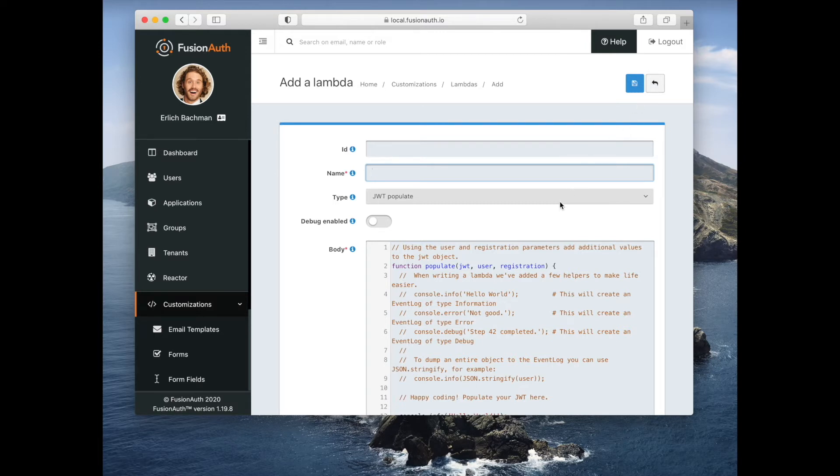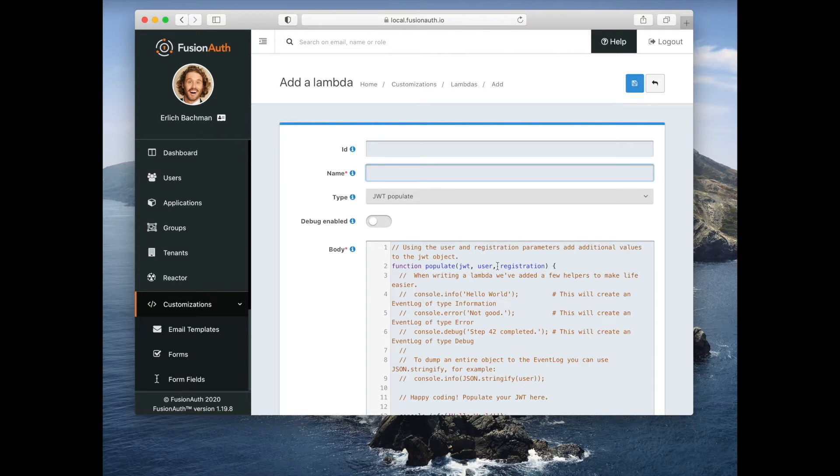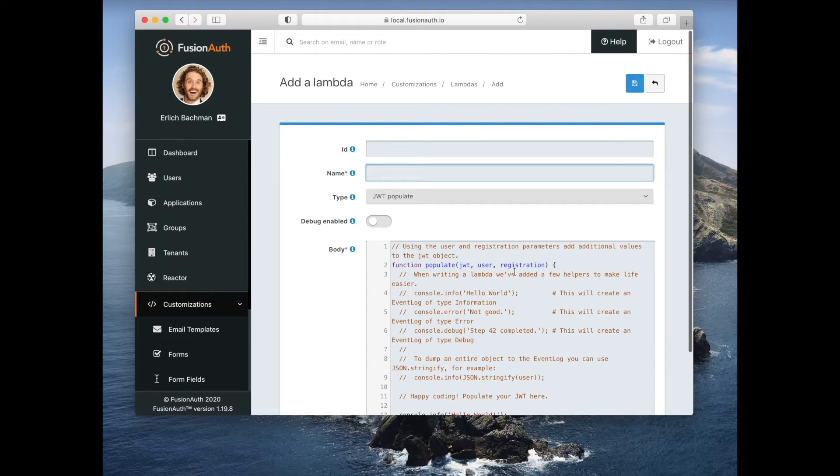Here we have a lambda that is called whenever a JWT is created. It is provided with the JWT object, the user object, and the registration object, and this is basically arbitrary JavaScript code.